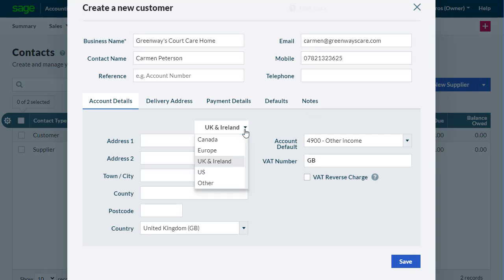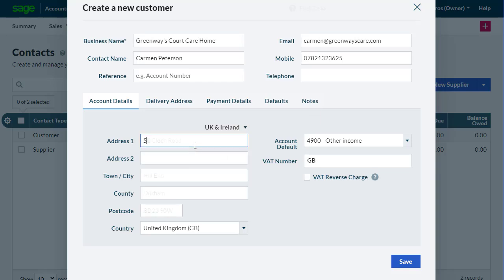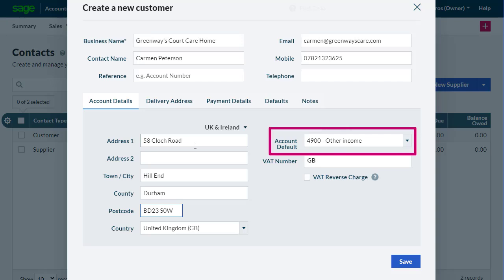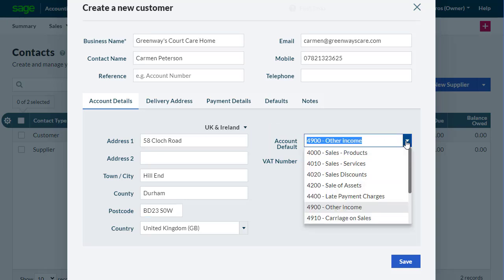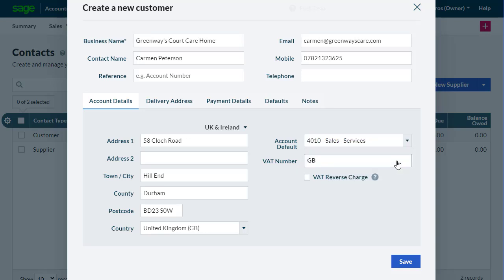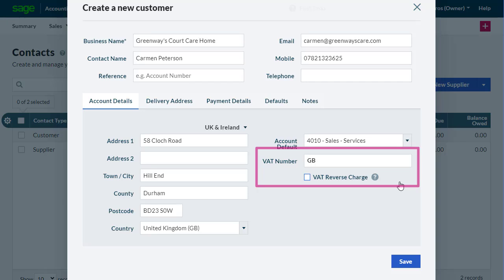In the Account Details tab, you can enter the customer's address. The ledger account that should be used when you create transactions for the customer is set based on your default account settings, but this can be changed here for individual customers. The tax information you can add differs depending on the country in which you operate and the country in which the customer resides.